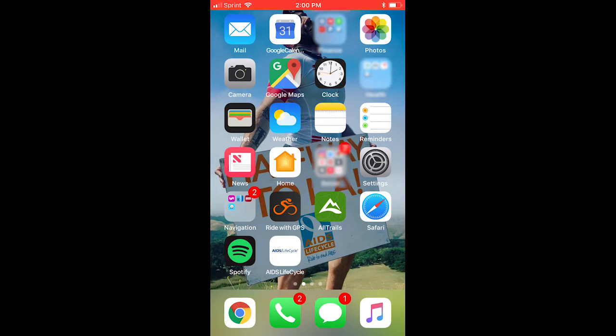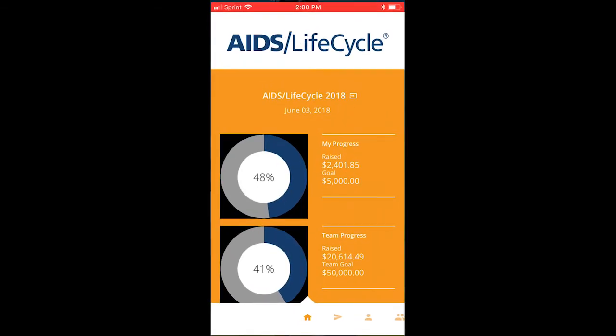The AIDS Lifecycle app is available through the App Store for free, and once downloaded you will use the same username and password as you would use to log into your participant center online. Once downloaded you can log in and this will take you to the main page.